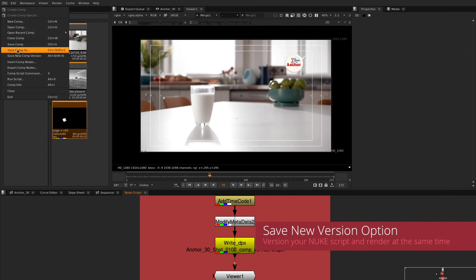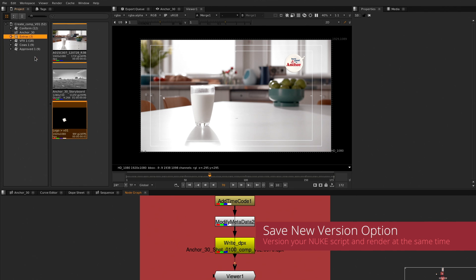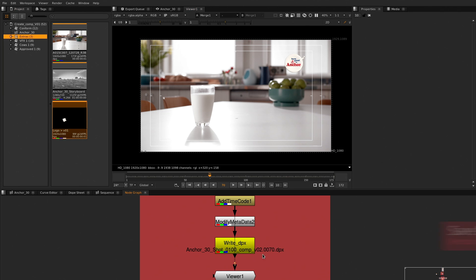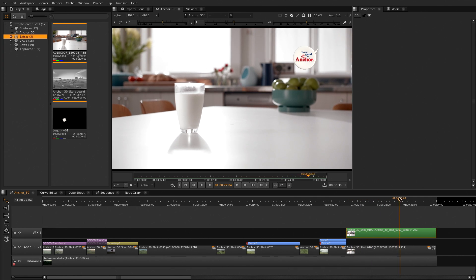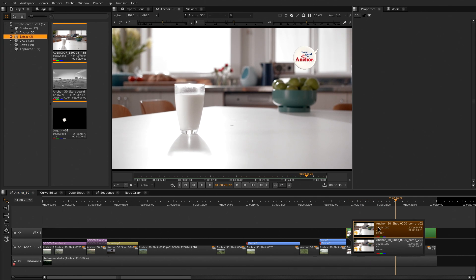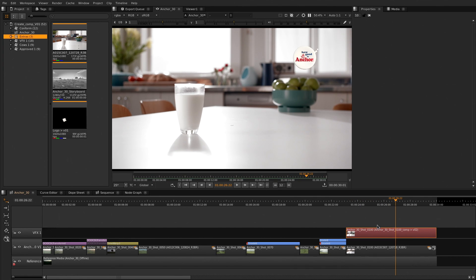Versioning both the Nuke script and the footage, you can easily swap in and out to make changes on demand for the shots you are working on. Also, this applies not just to the scripts you made, but to the ones of other Nuke artists on your project.